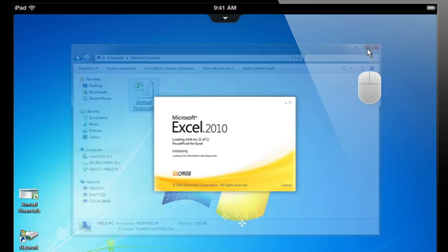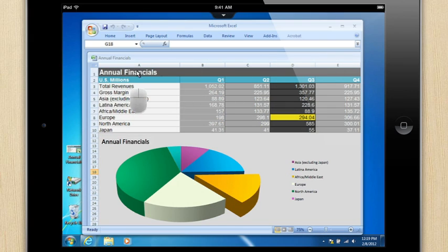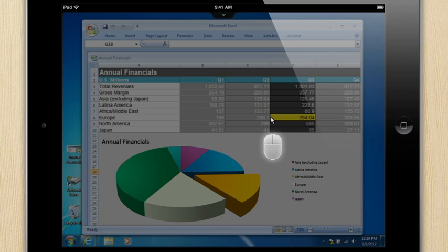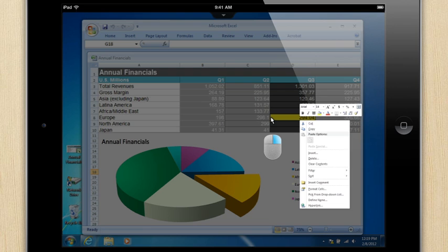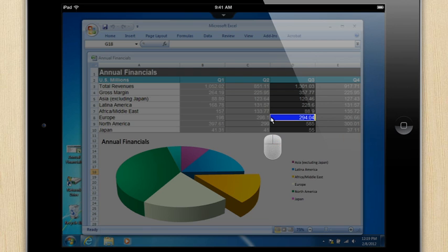For example, I just got the new quarterly numbers and need to update the spreadsheet before my boss is meeting. The precision control interface gives my finger the functions of a mouse, so I can left-click, right-click, and double-click with ease.